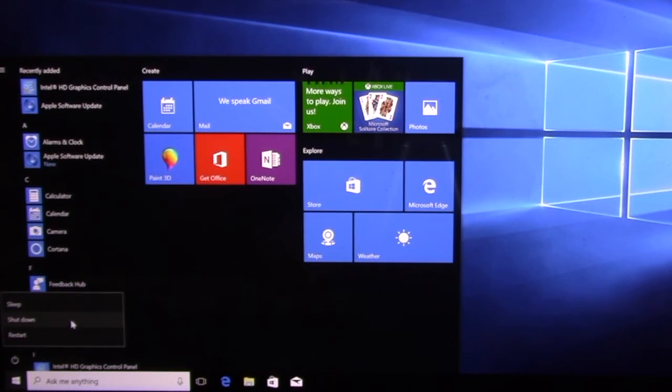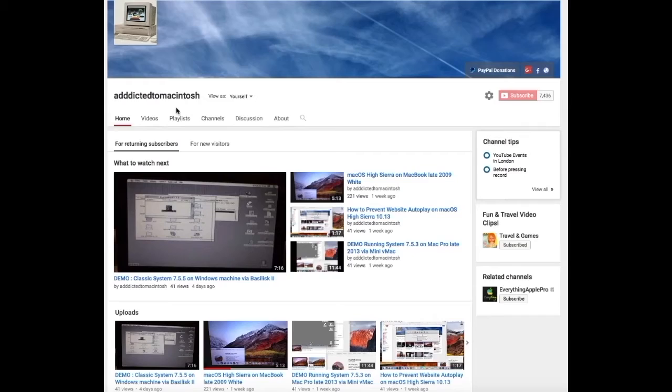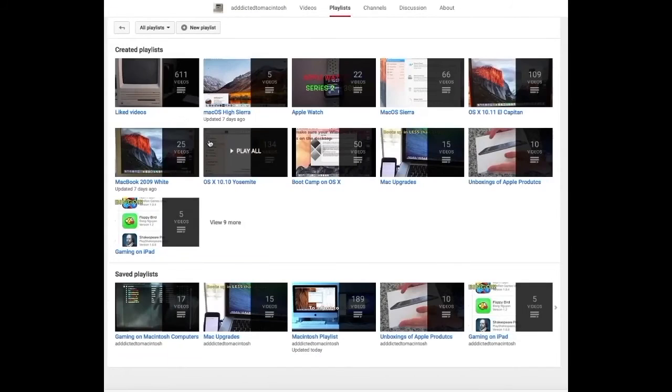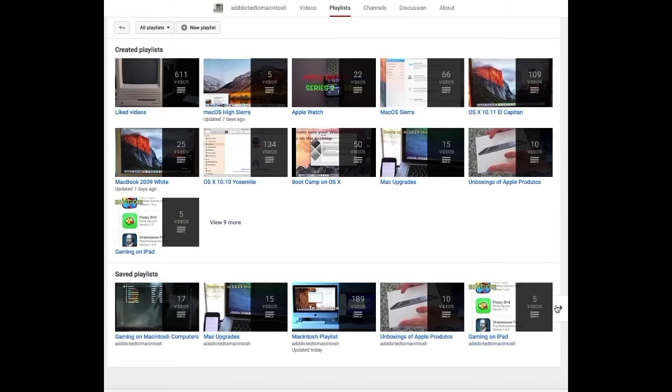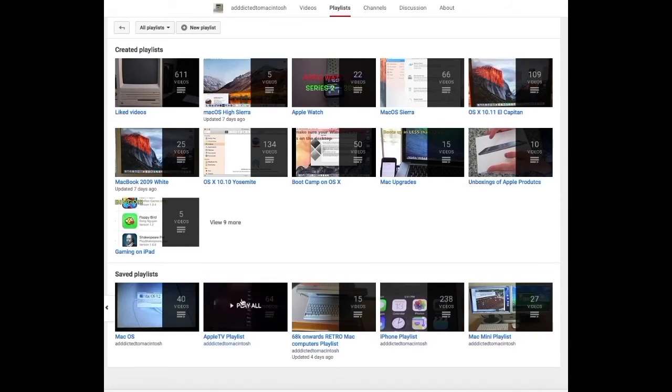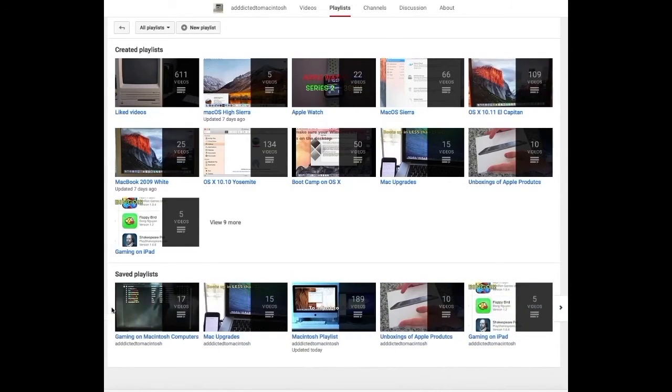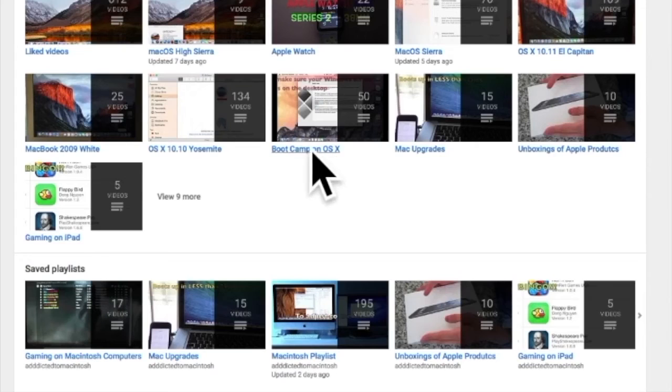You may also subscribe, so you can get notifications of my future videos. If you would like to see more videos related to Macintosh computers or Apple products in general, please go to my channel, Addicted to Macintosh, and look at the playlists. There are many videos on many different Apple products, including Mac OS High Sierra.